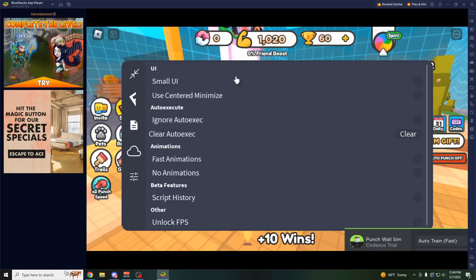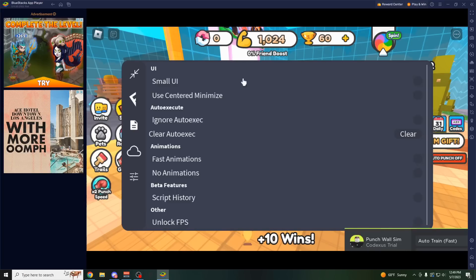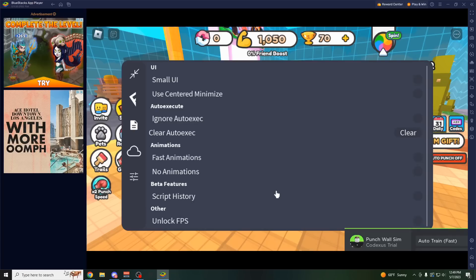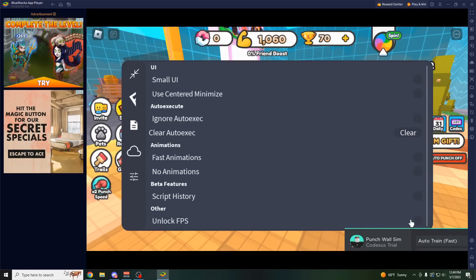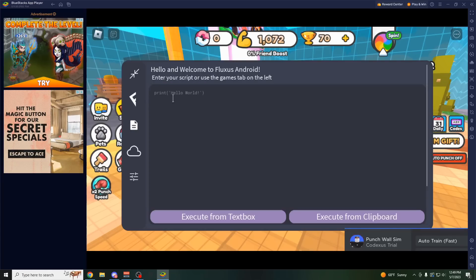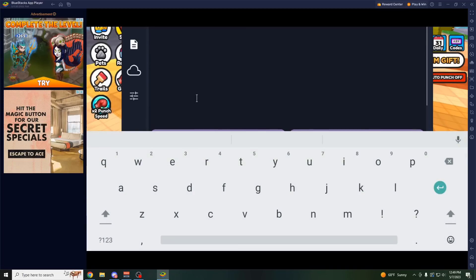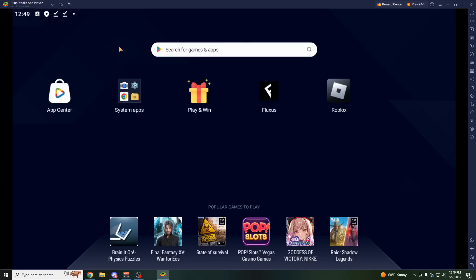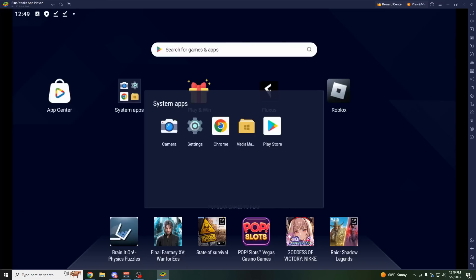I'll let you know how you can use it with an alternative to Bluestacks. You have auto execute, fast animations, you could check your previously used scripts, there's the FPS unlocker. Pretty good executor. For example, if you want to do a different script, let's go back home, go to Chrome.